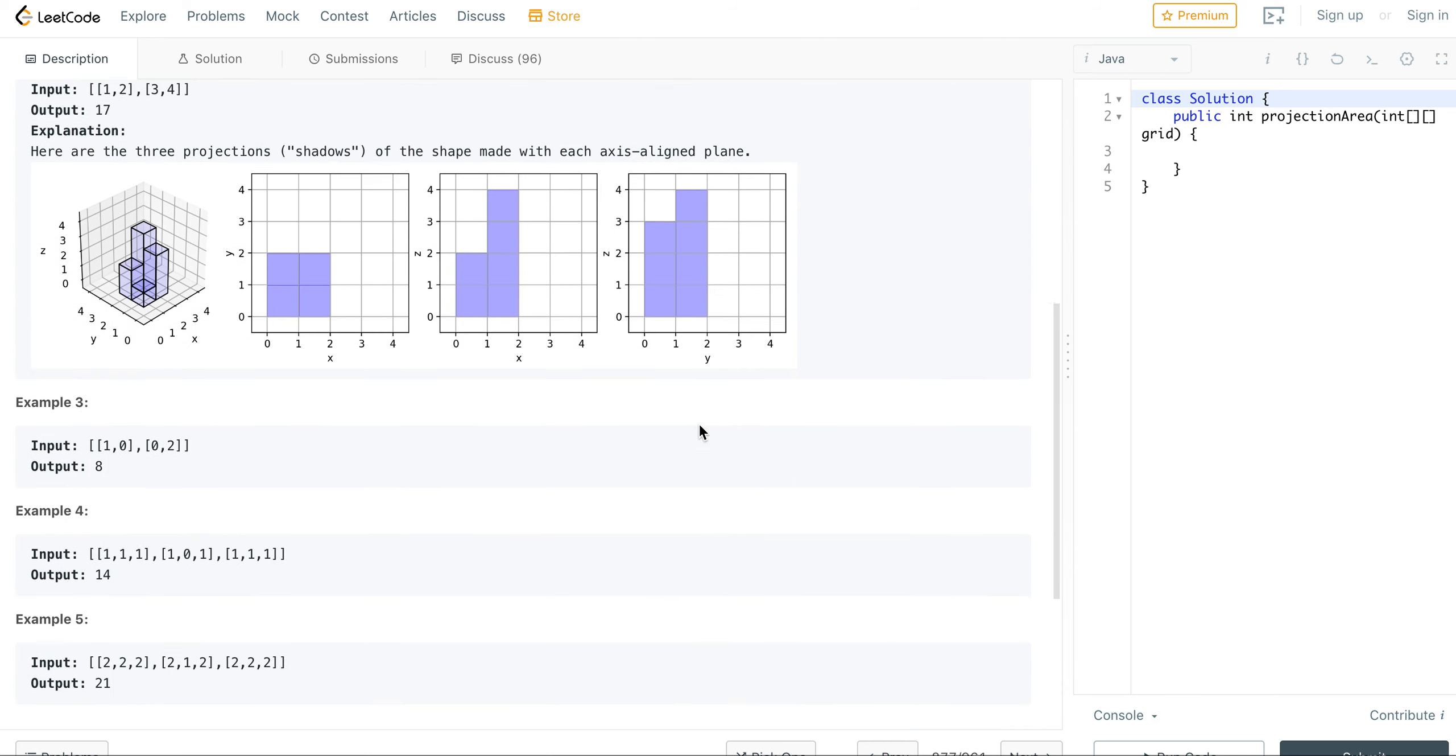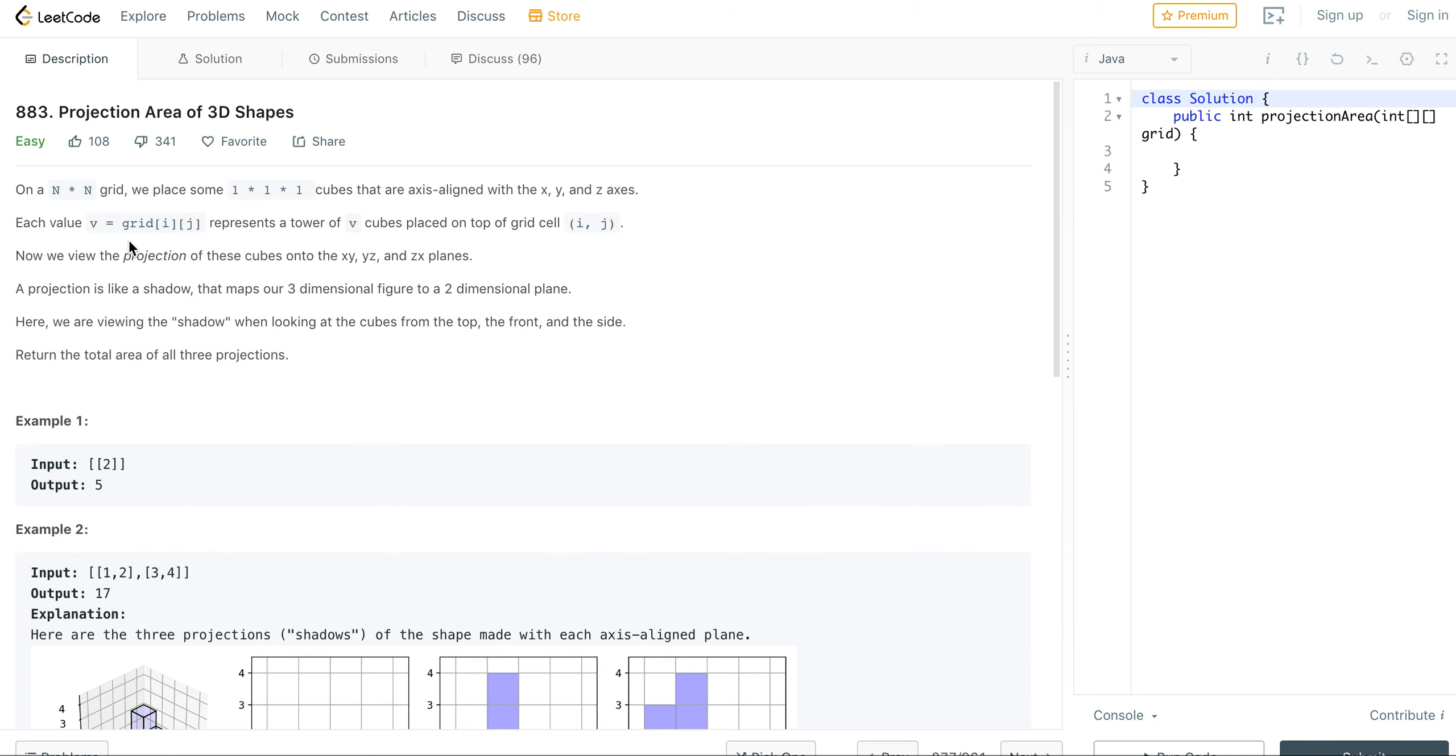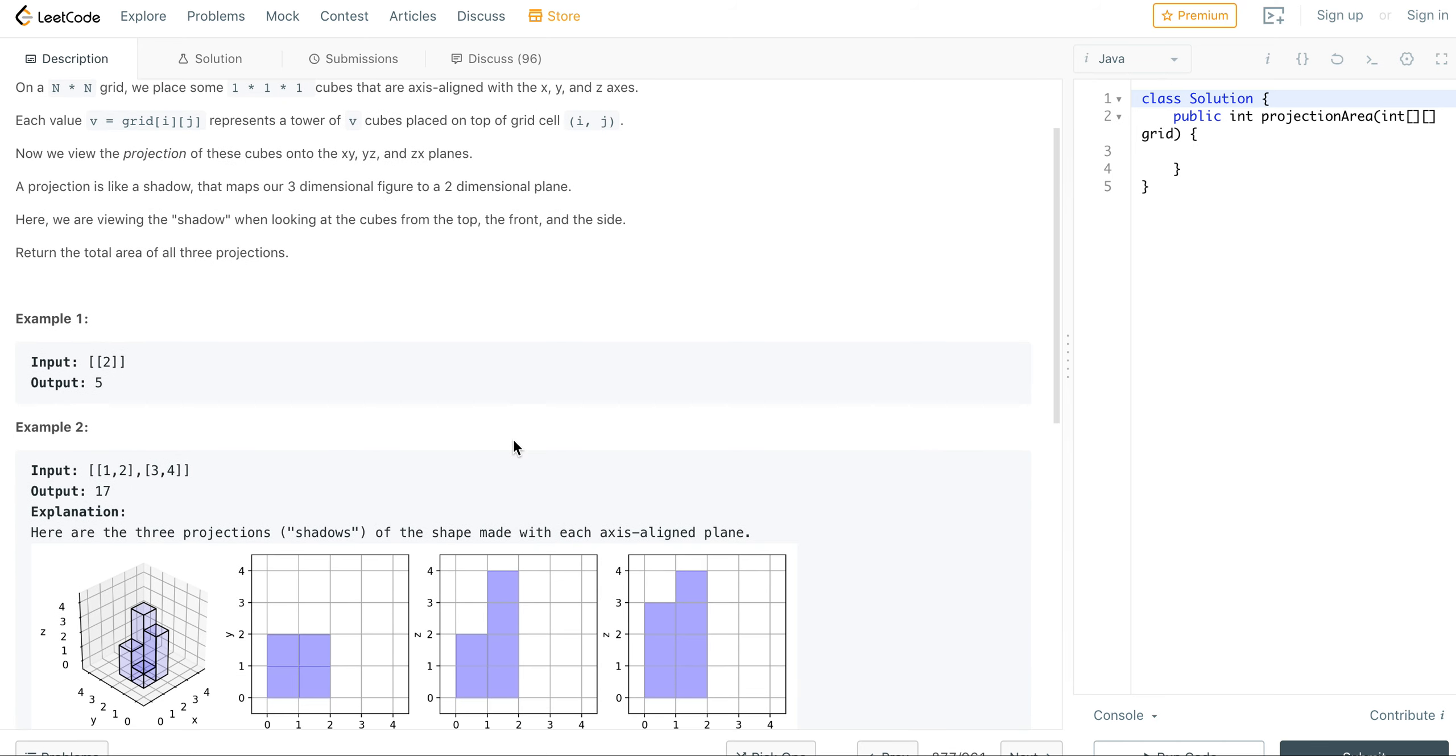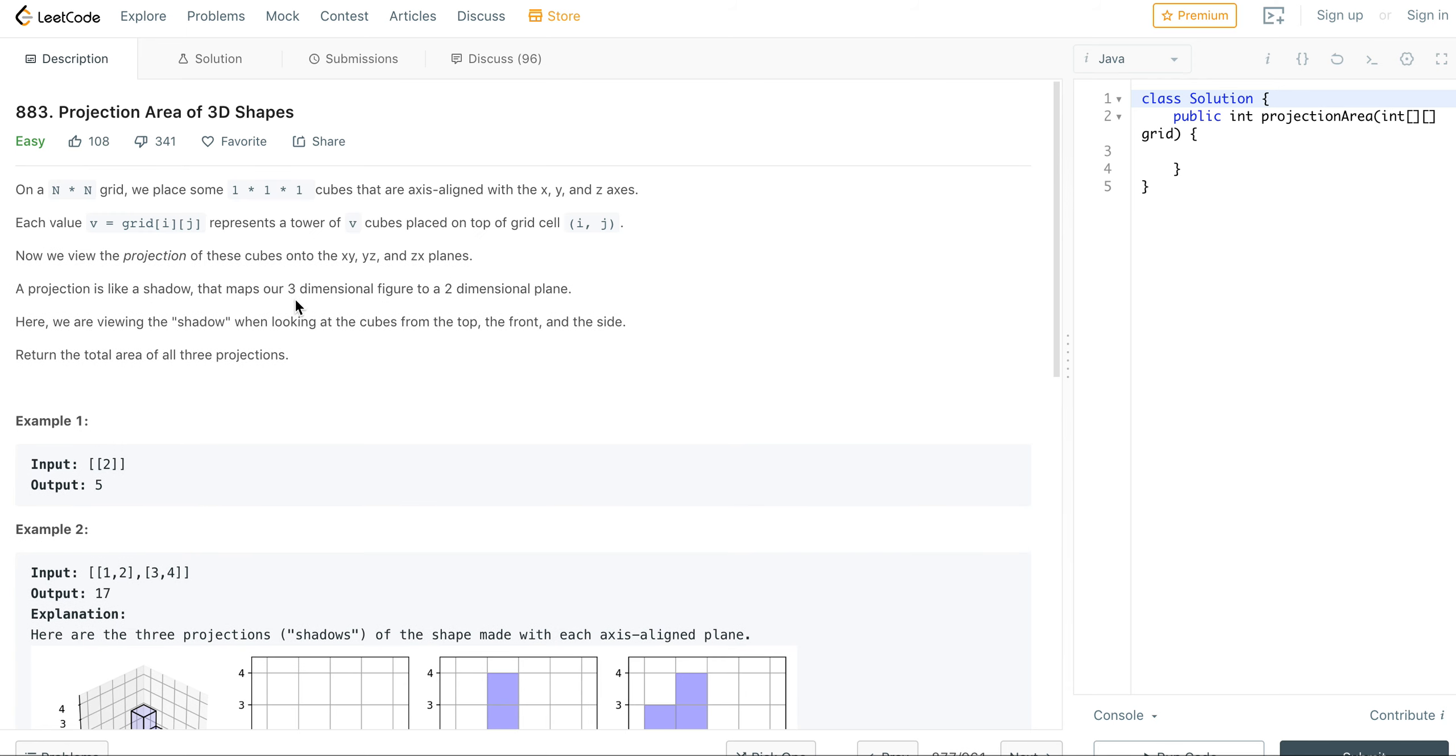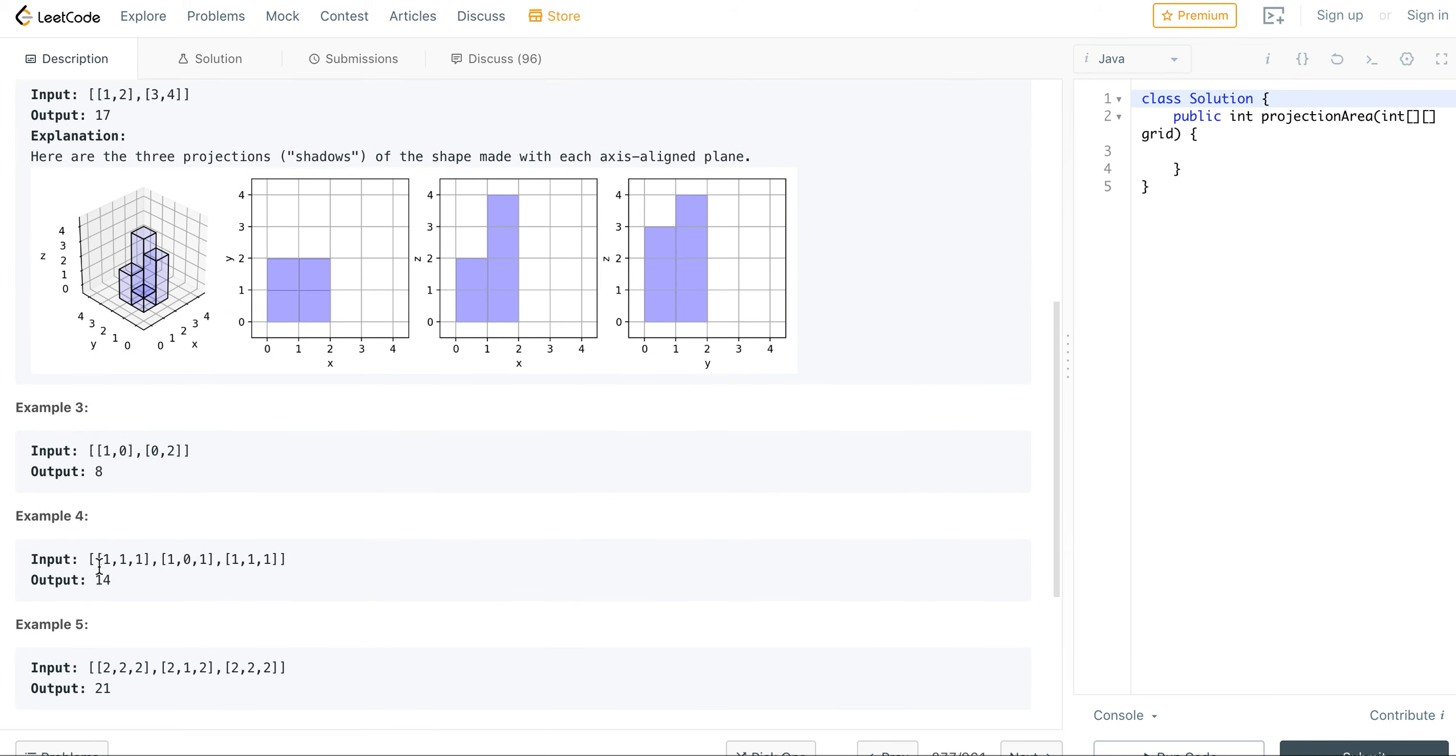It's supposed to be an easy one, called Projection Area of 3D Shapes. I randomly picked this one and the problem is so badly described that it took me like 15 minutes to understand what it means. It's really the kind of interview question that I really hate.